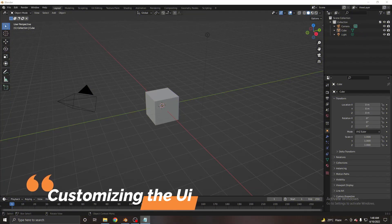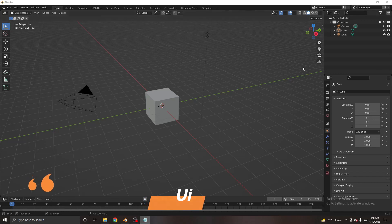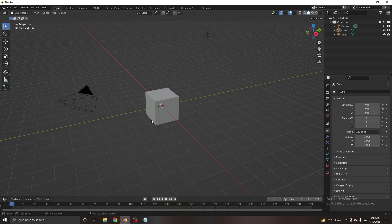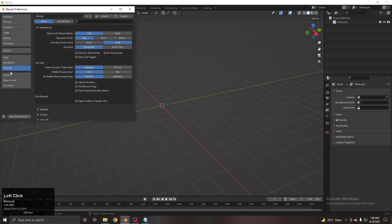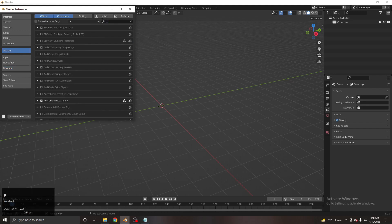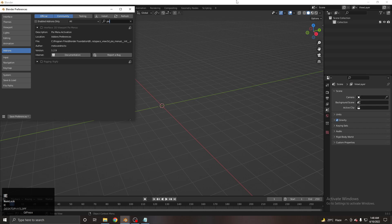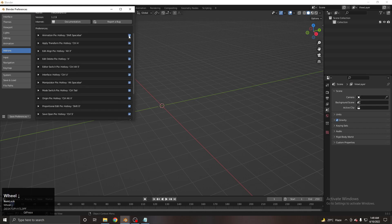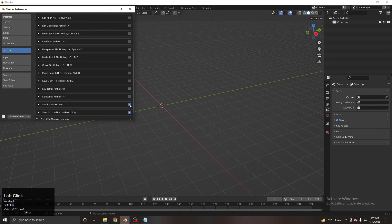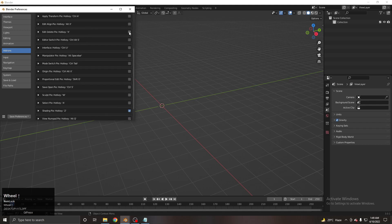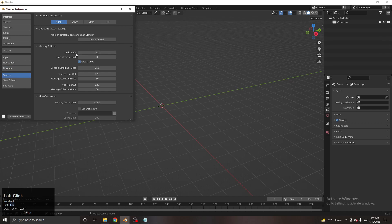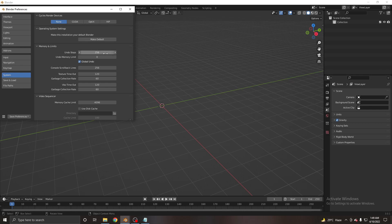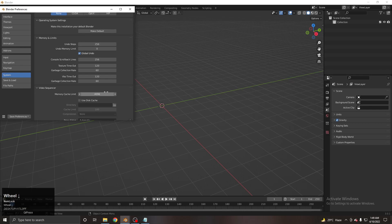We're starting Level 1 and will create a base mesh. First, let's do some interface customization. Select all and delete everything, then go to Edit Preferences, open the Add-ons tab, and search for 'Pie Menu' add-on. Turn it on. Then go to the Keymap and enable the tab for the Pie menu, and go to System and set Undo History to 256 so we can undo up to 256 steps.